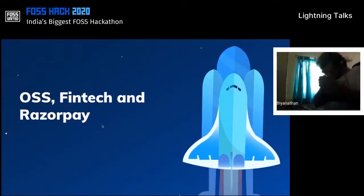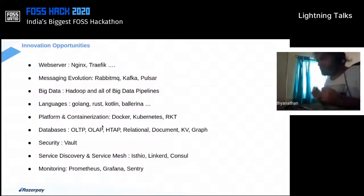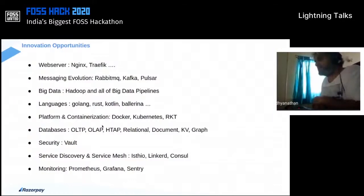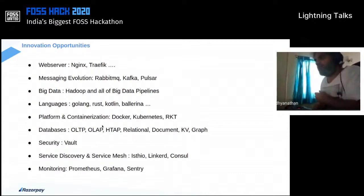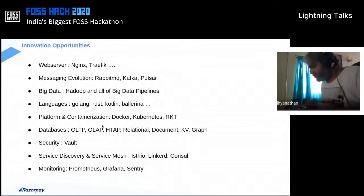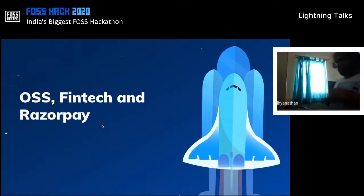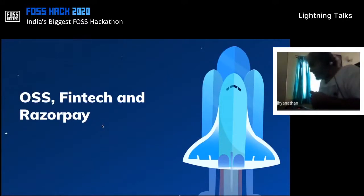With all of this innovation in mind, at Razorpay we pretty much have one or the other of these technologies in place at different levels. Very specifically now, what's the role of open source in fintech?